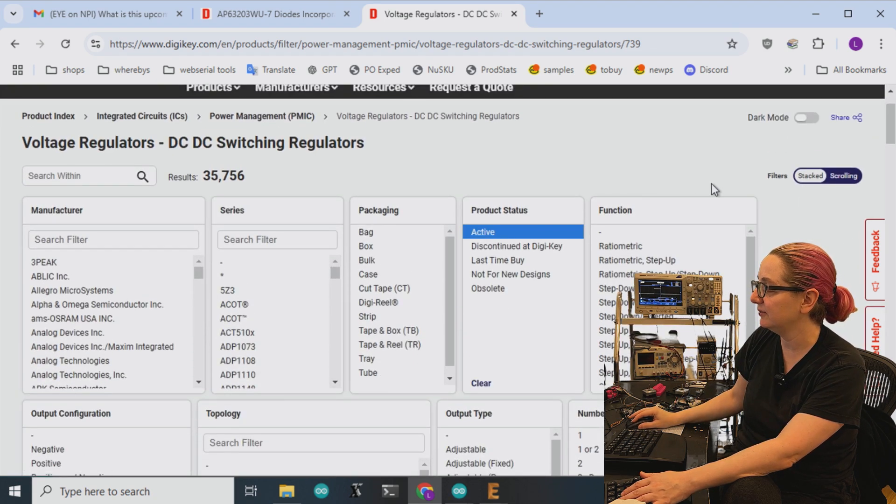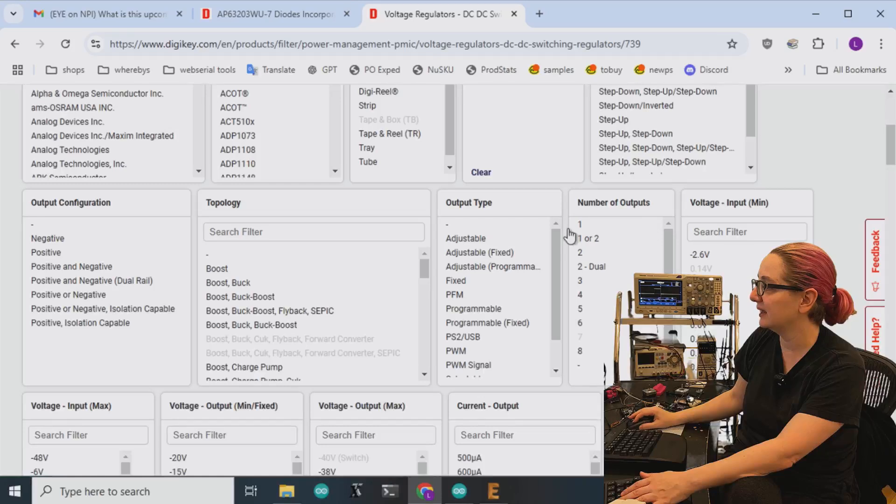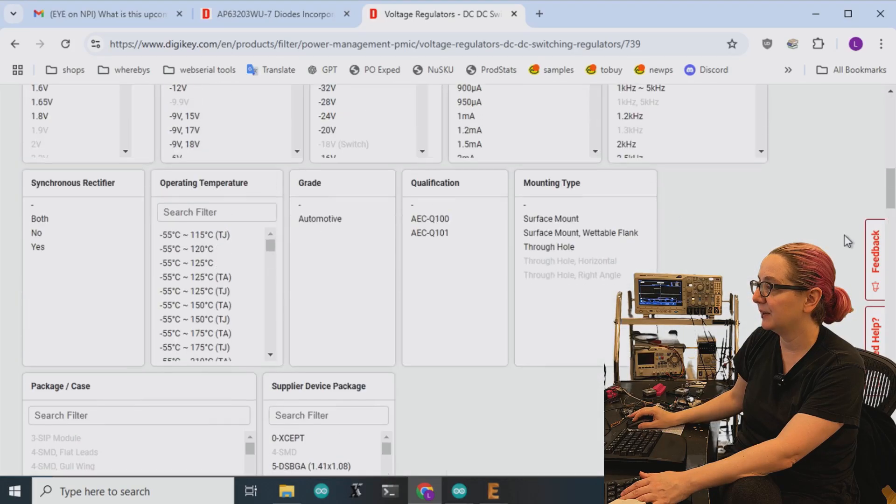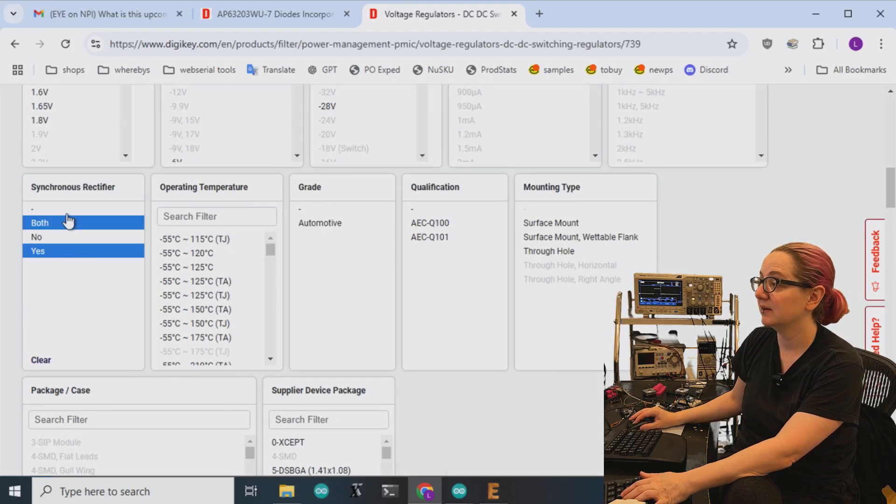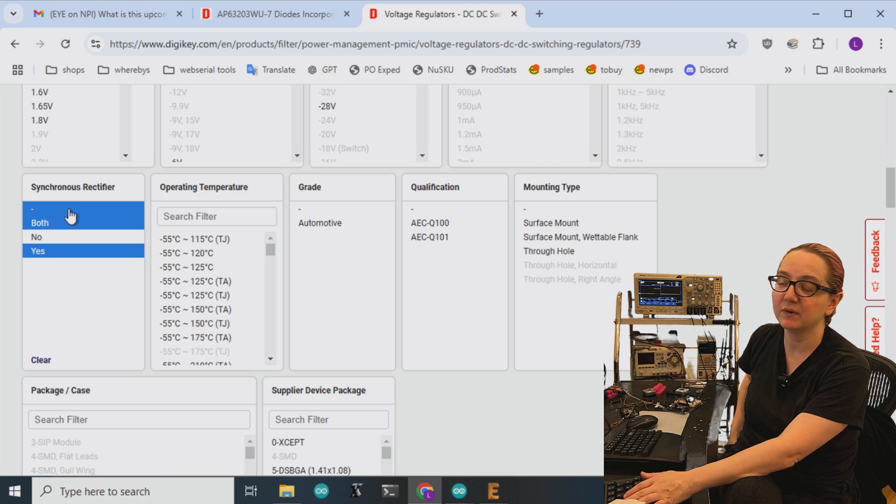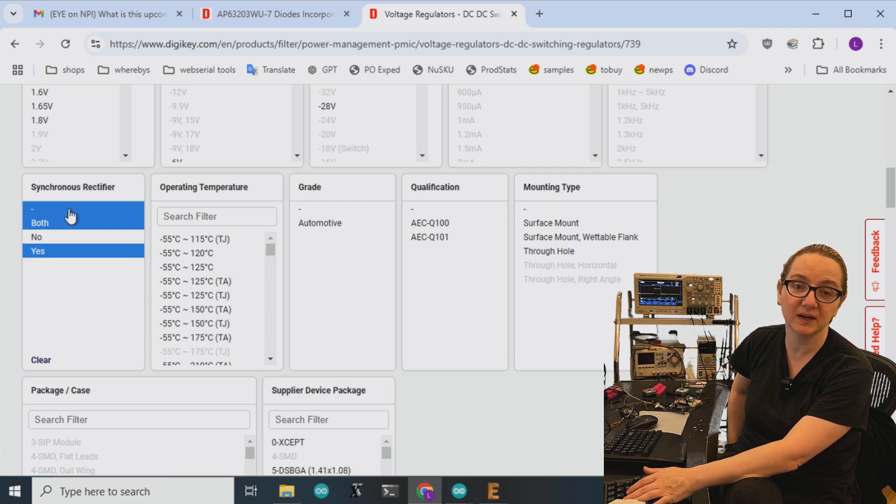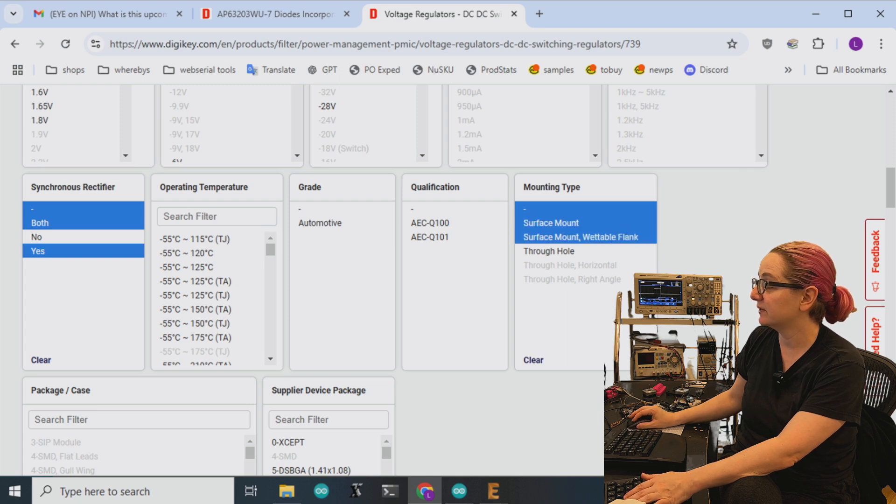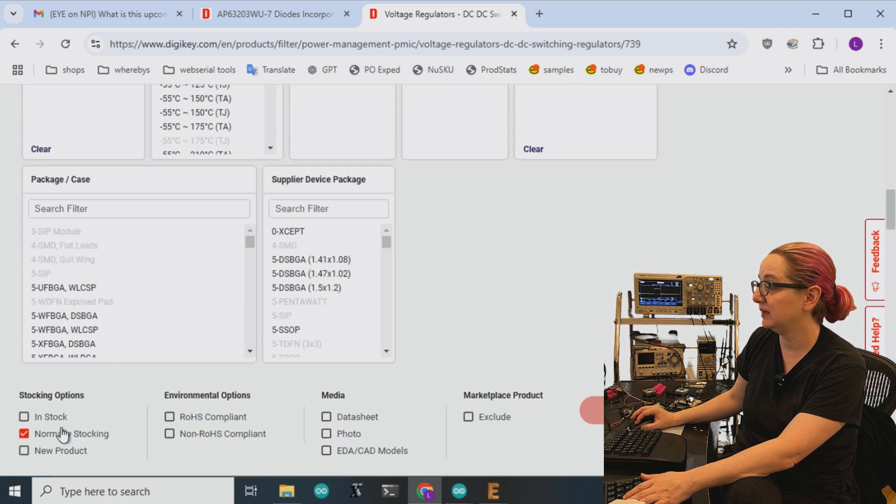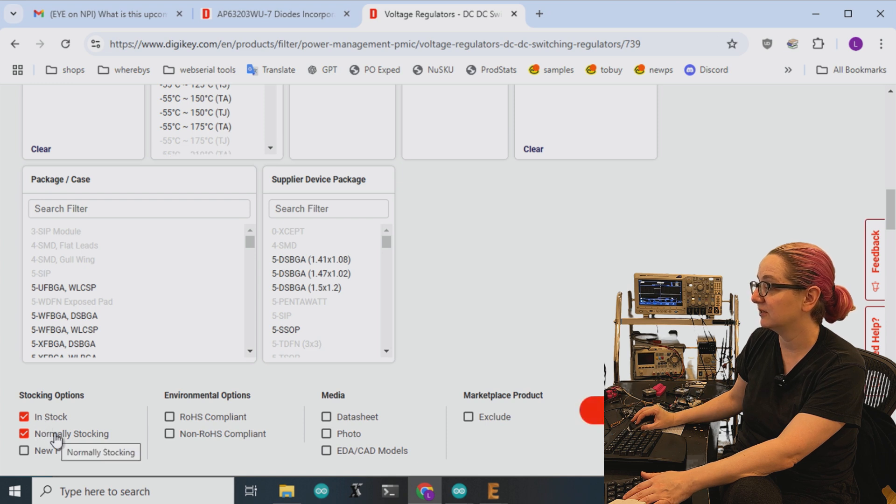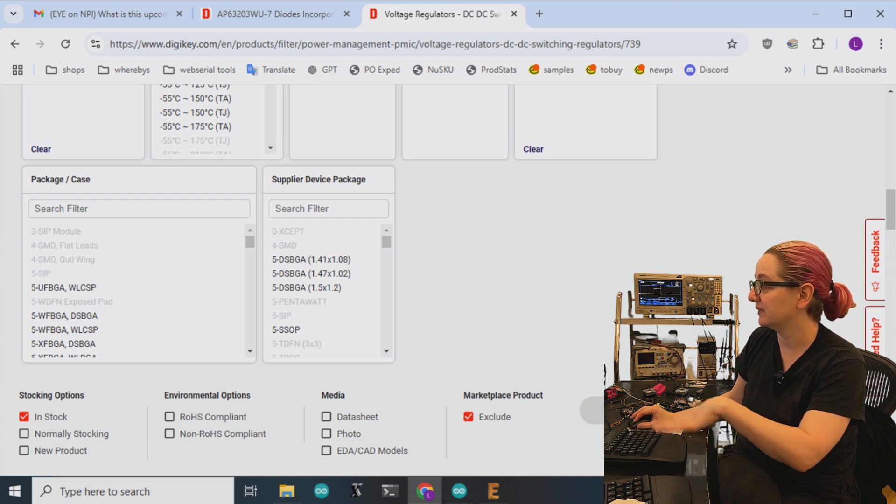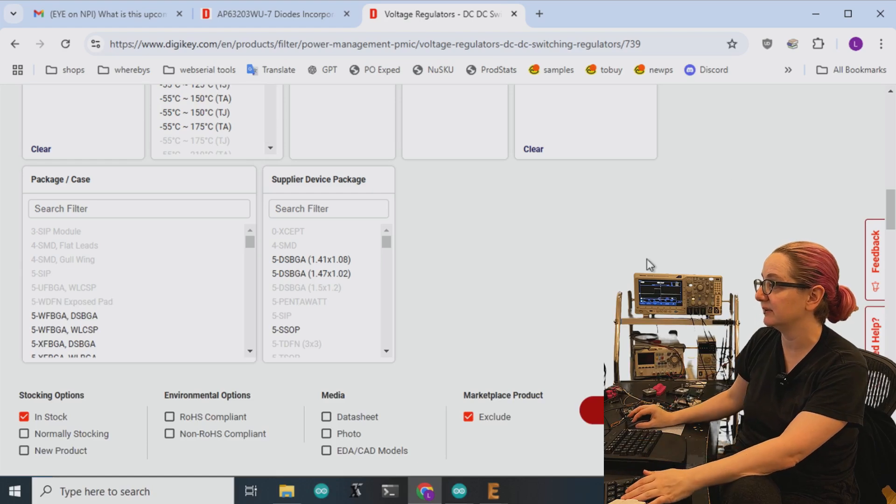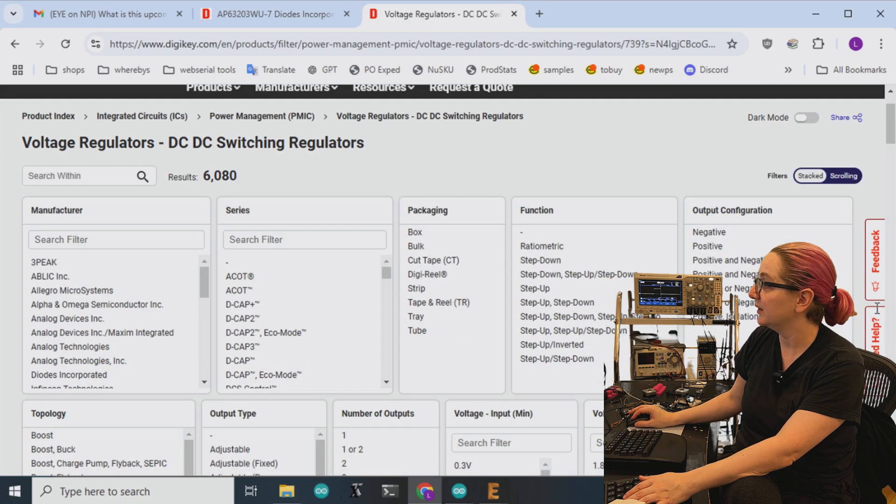Okay, so let's look at active and I want synchronous. I don't know what both means, but I want synchronous output because I don't want to have the external Schottky diode. And I want surface mount and I want it to be, I think even just in stock. Let's just do in stock and not marketplace. So I'm going to just, what's available on digikey.com.